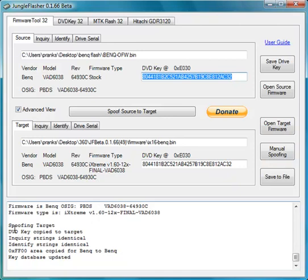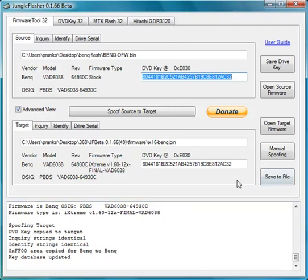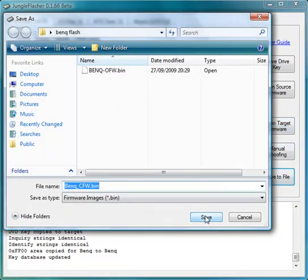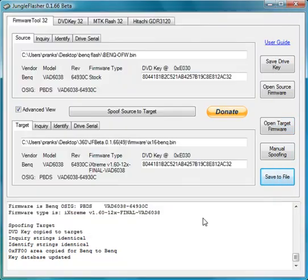If you look at the running log again you will see exactly what Jungle Flasher has done. Copied the DVD key to target, the inquiry and the identify strings, so we are ready to go. So firstly what I would do before I flash is save the firmware to file, which saves a custom firmware file should you need it later on.